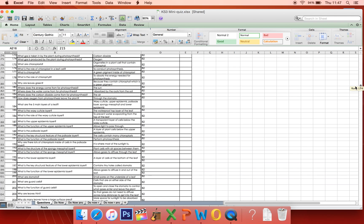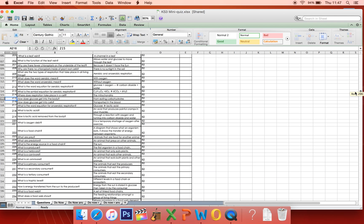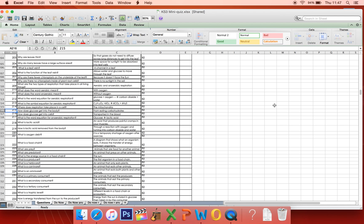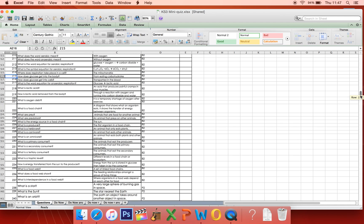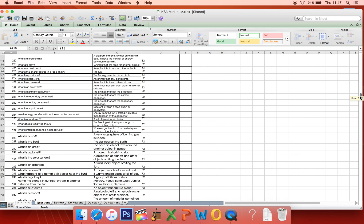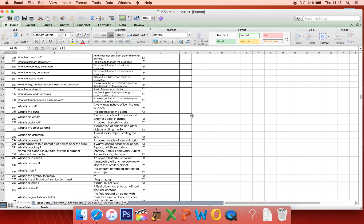We go through these over time, so year 7 will be up to whatever point, year 8 will be up to a different point, year 9 will be up to another point, and your child's science teacher will tell you which question they're up to in class.